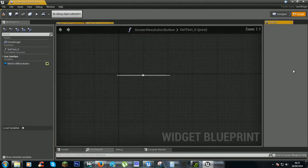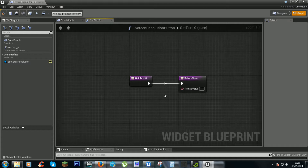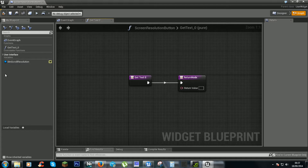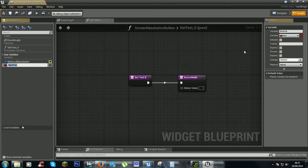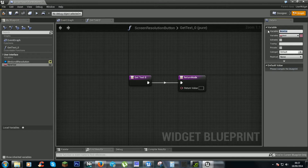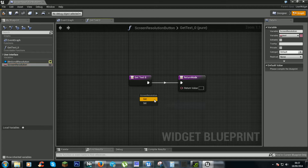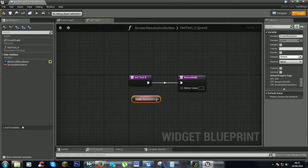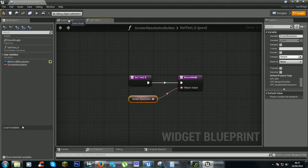We will create a binding for it, and here we will create a new variable — a text variable — and we will call it 'screen resolution'. For now we just put it in here, and we will probably come back to this a bit later and have it change stuff.